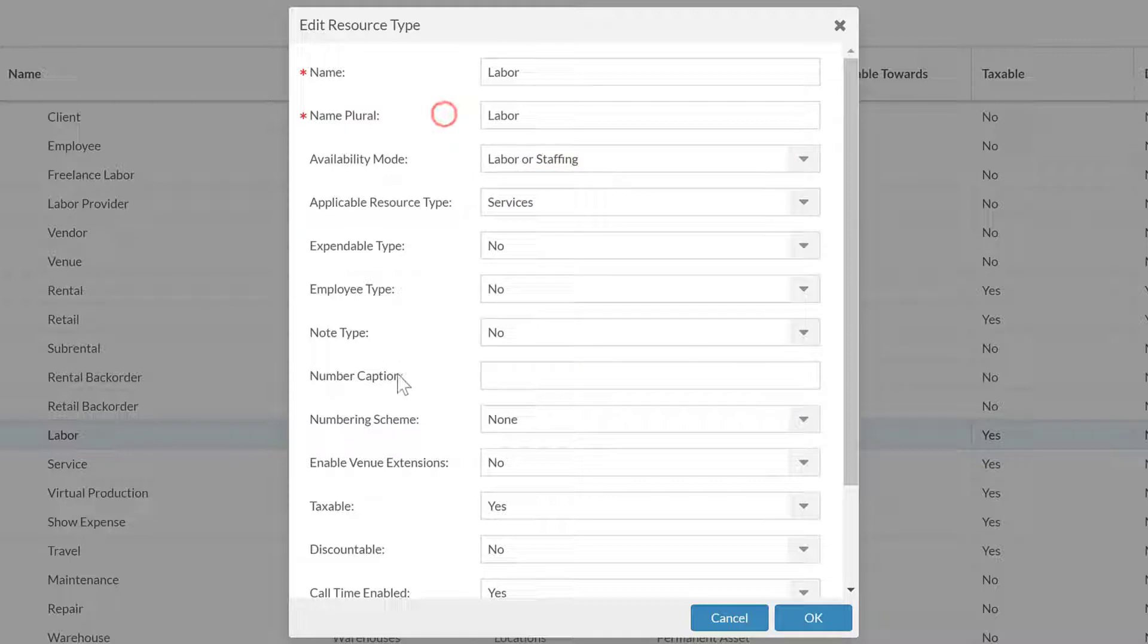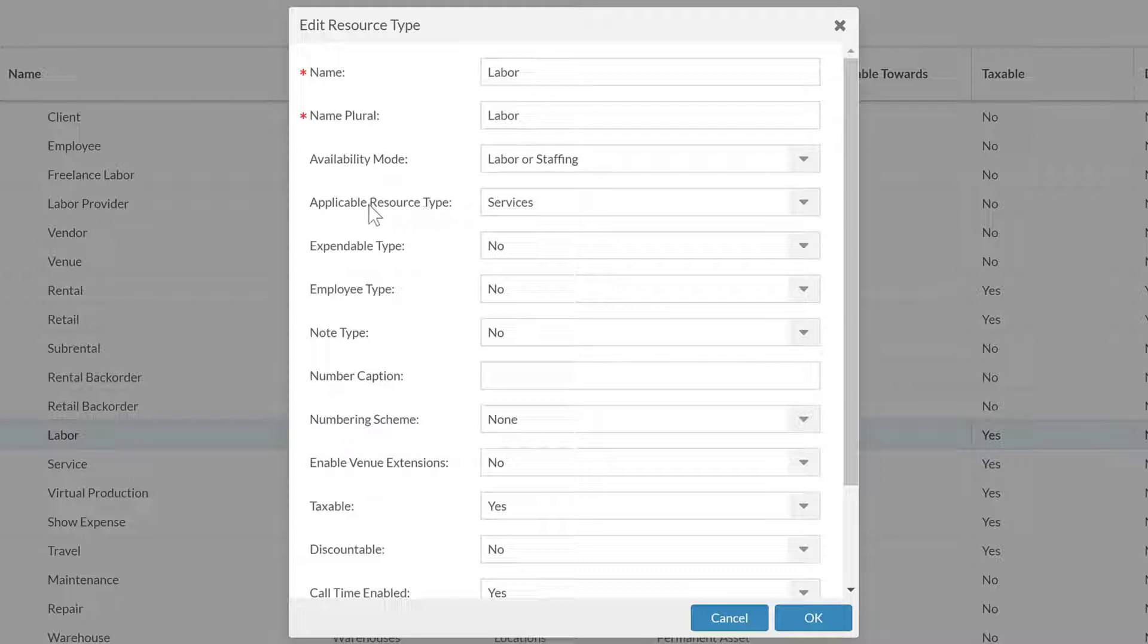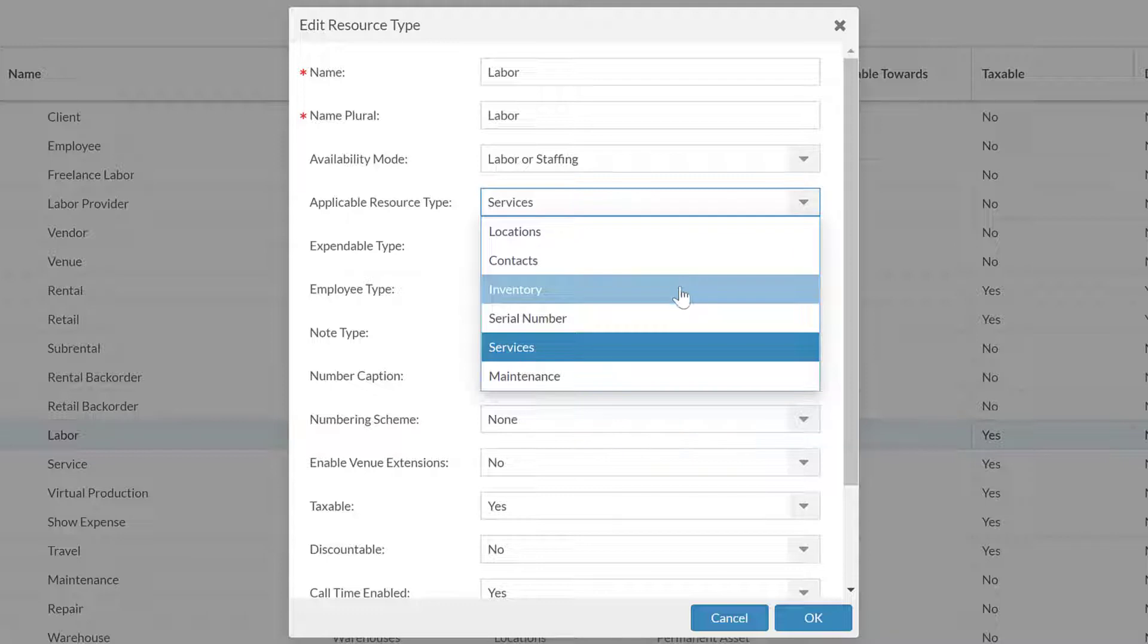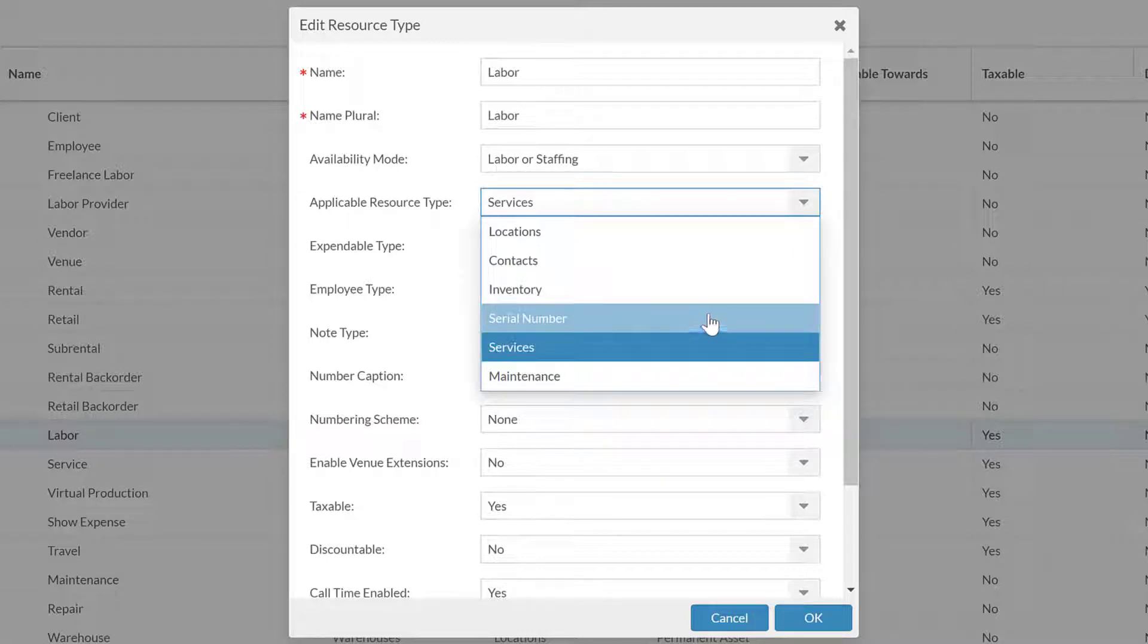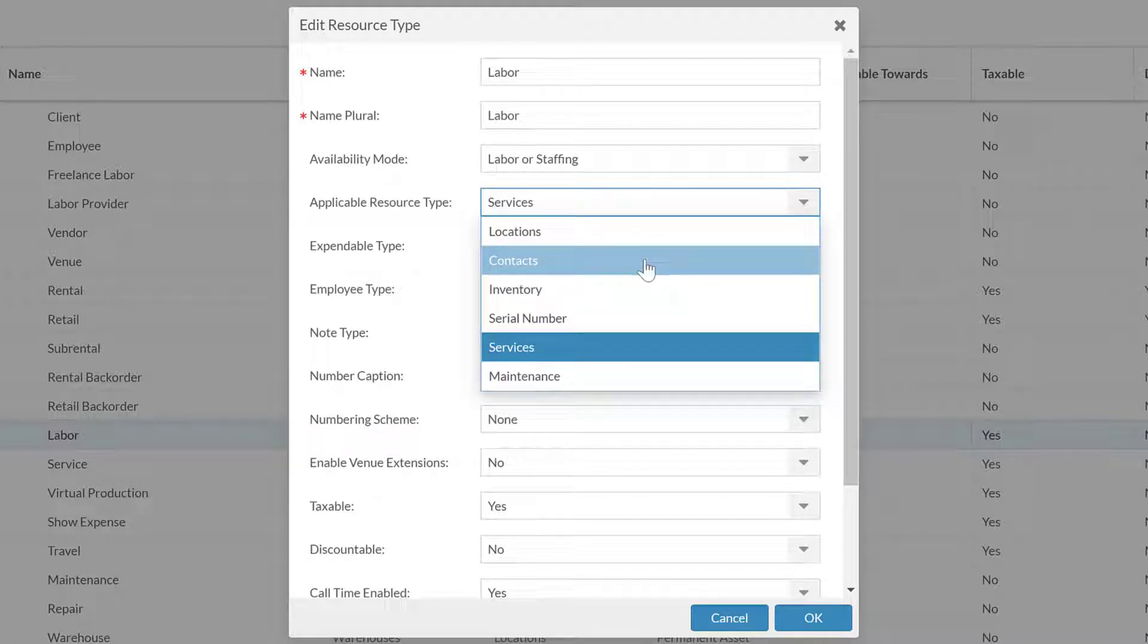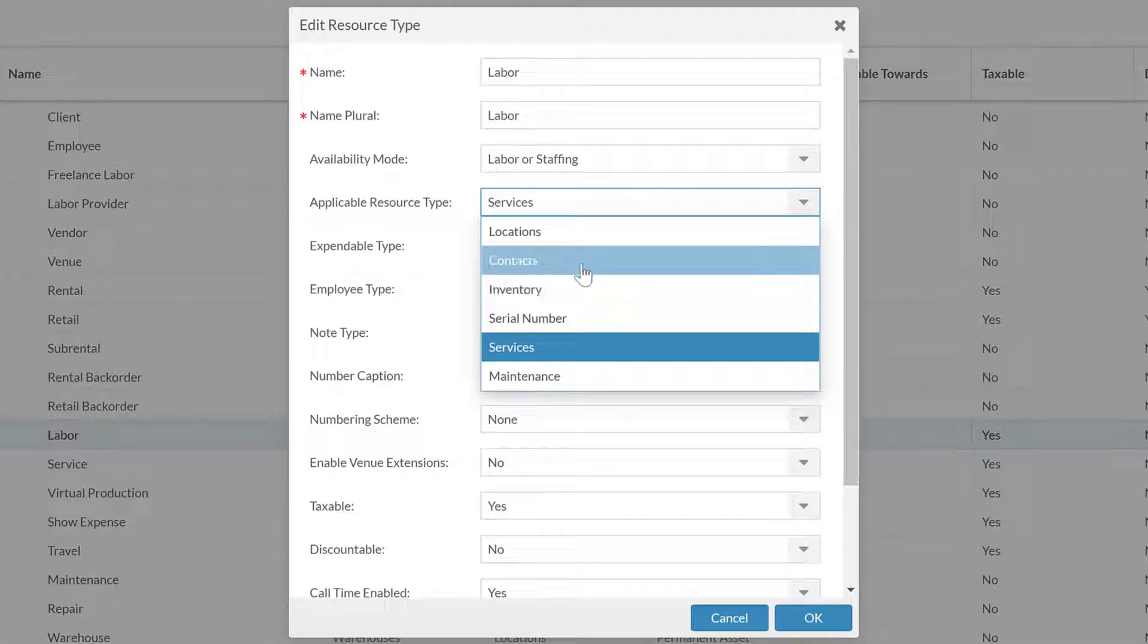And then incoming is what we use for rental or retail back order, where we have plans for this to come. It should then become a permanent asset likely, or maybe an outgoing asset because it is the retail back order. We do see a lot of the other services have no availability mode because they are just for financial lines for quoting purposes, but this labor is for labor and staffing, so we have that.